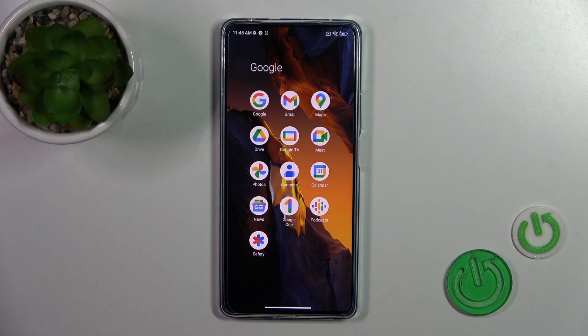Hi, this is the Poco F5 and I'll show you how to activate Hey Google, Google Assistant option on this device.